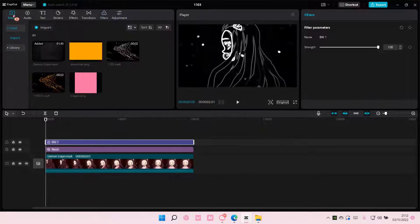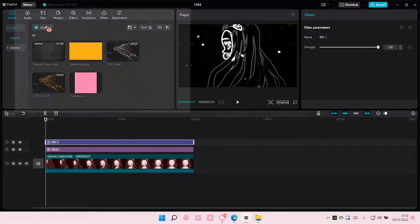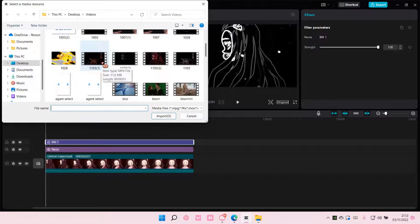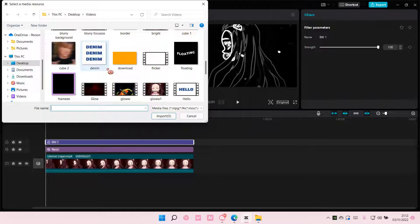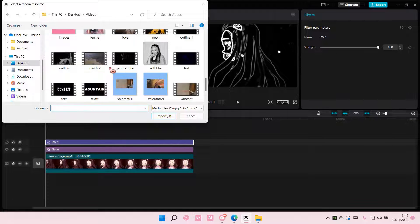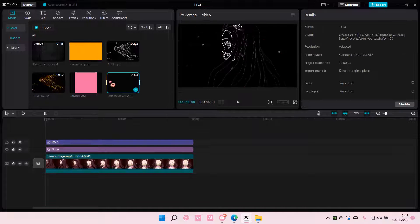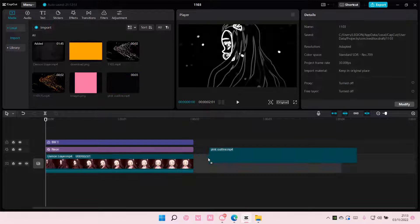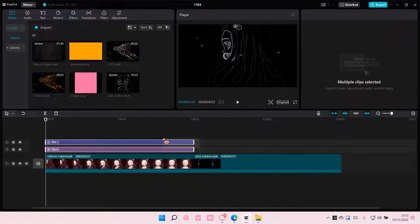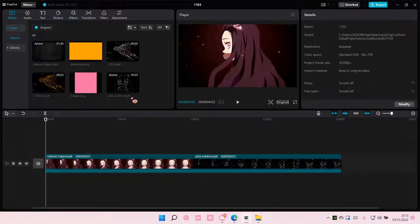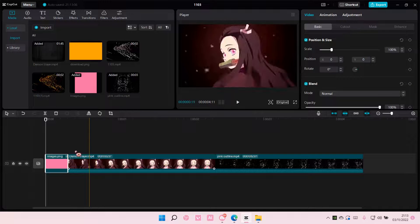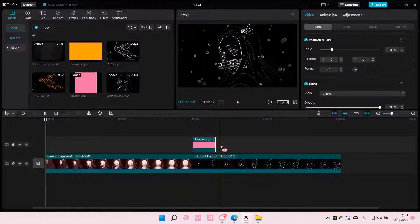After that you are going to import that video. I'm just going to delete these and add in a pink color — or any color you want. I'm just going to add in a pink one.